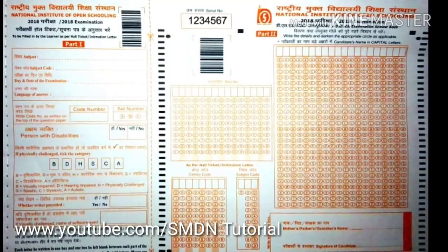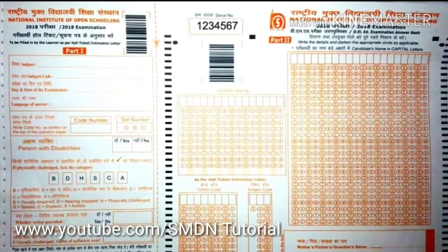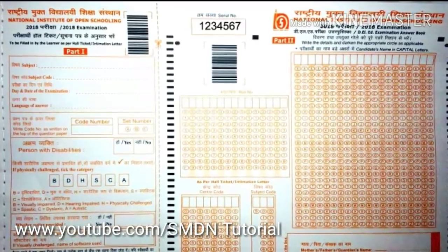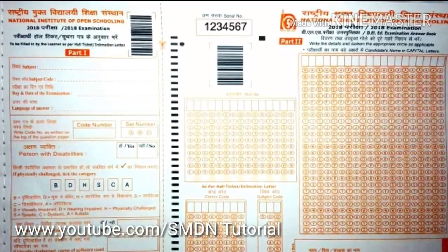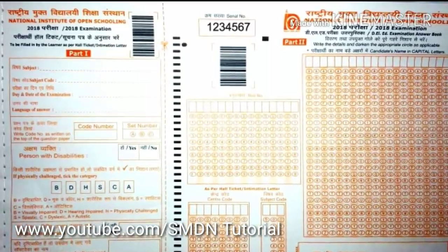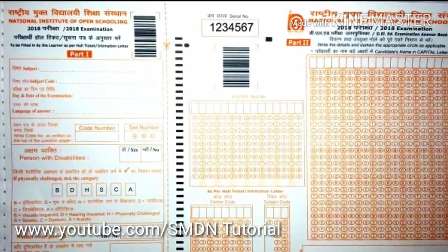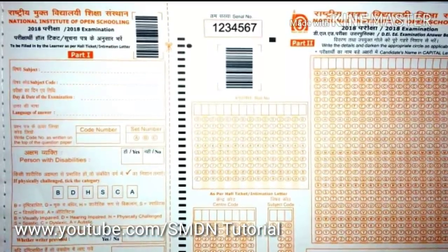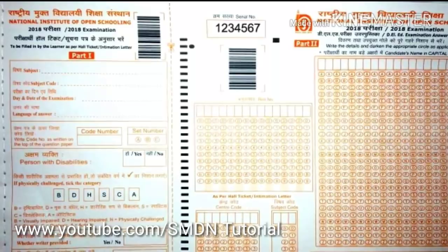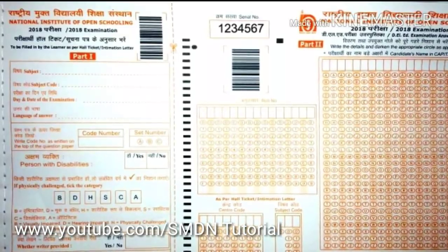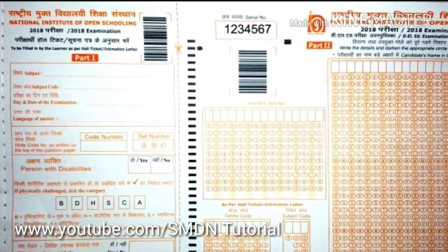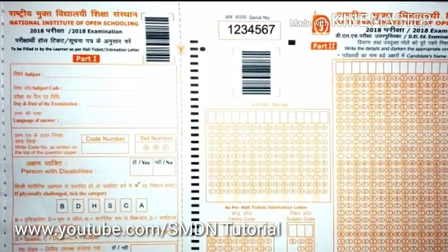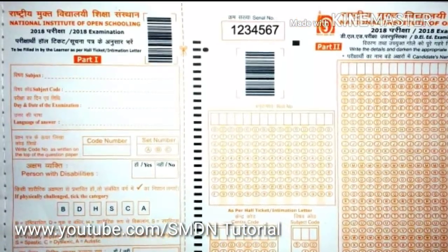Thank you so much for joining us. I am going to read the last side of the top corner in the 2018 examination, to be filled in by the learner as per hall ticket and intimation letter. Hall ticket details — the same details can be filled up.